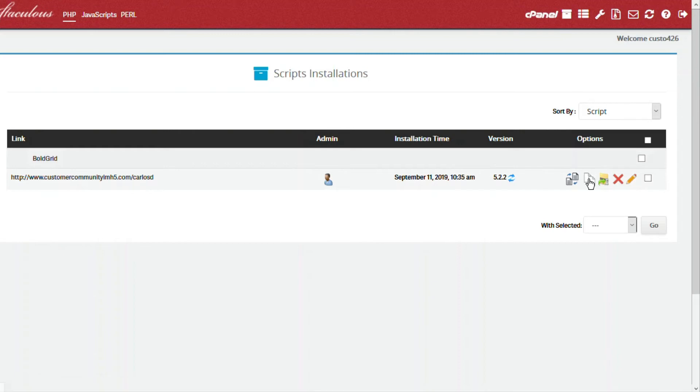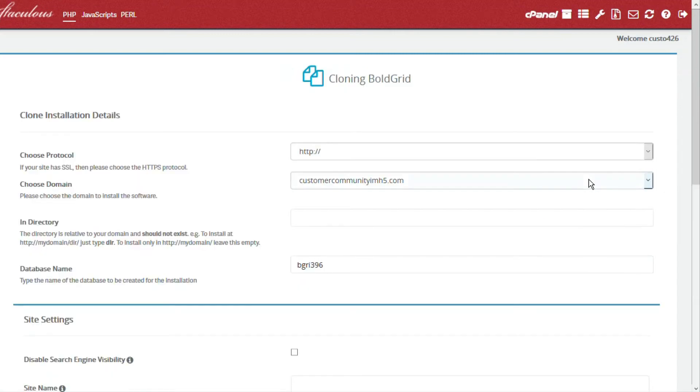Here you will see the clone installation details. Your first two options will be to select the protocol that you wish to use, HTTP or HTTPS.